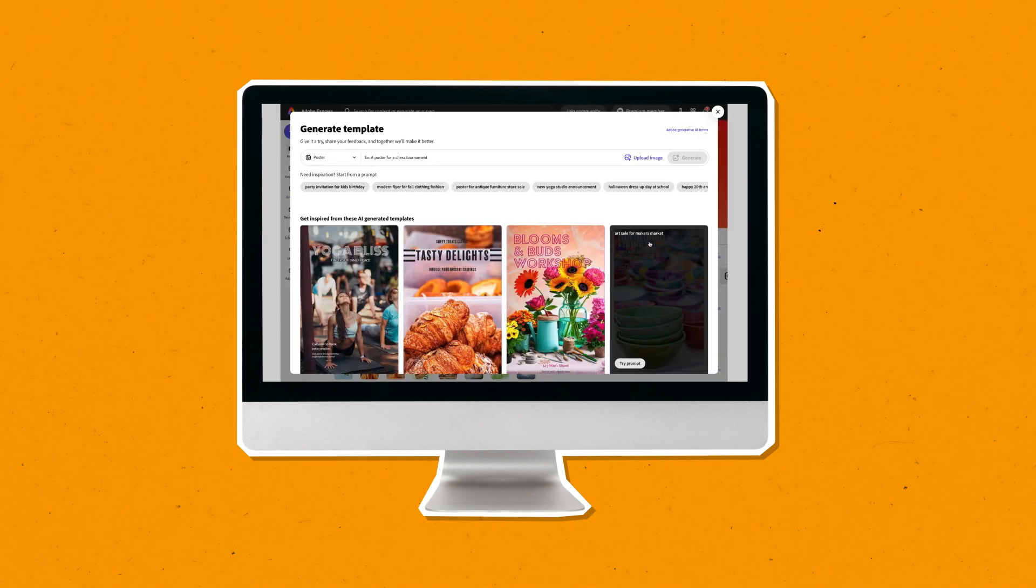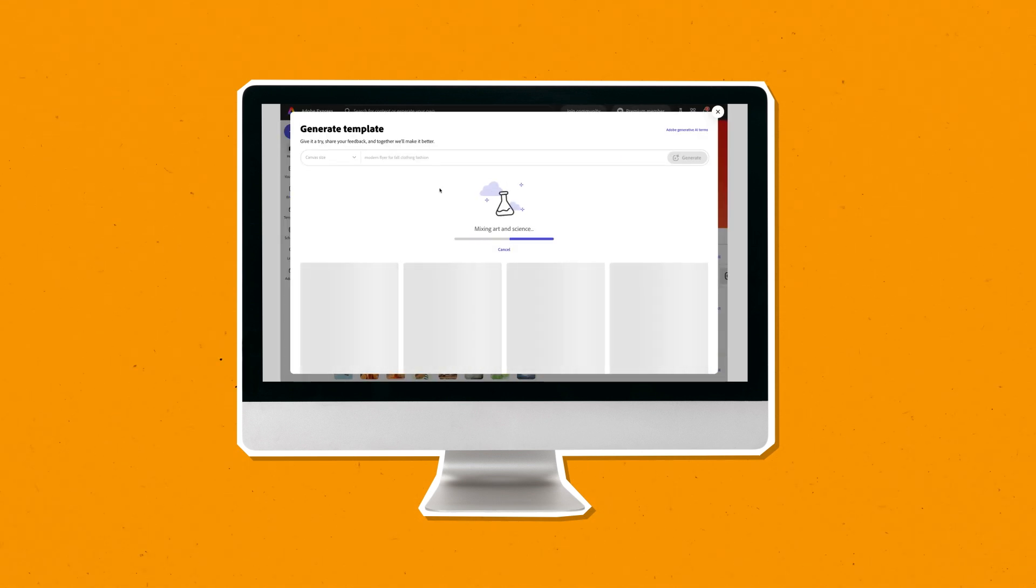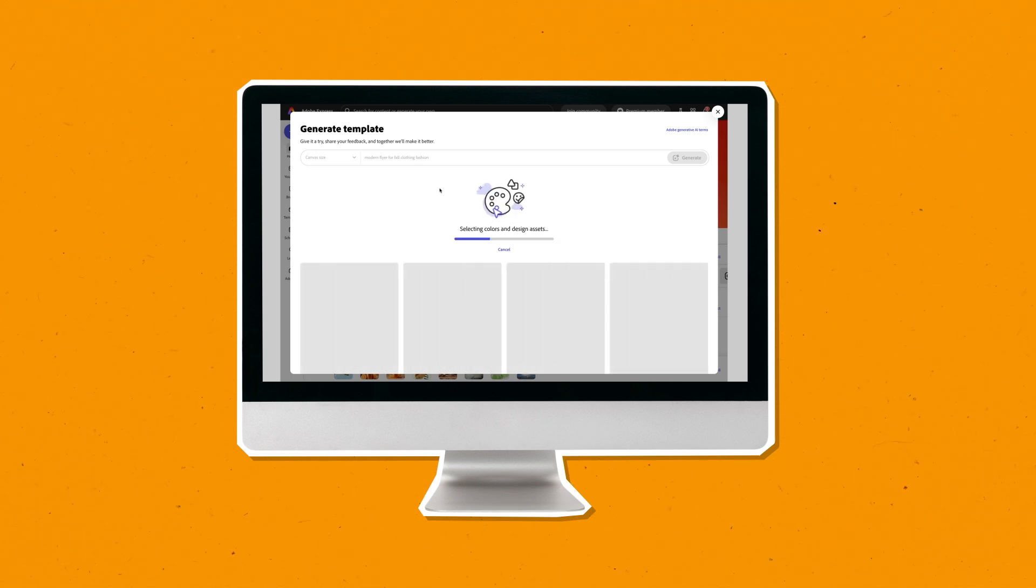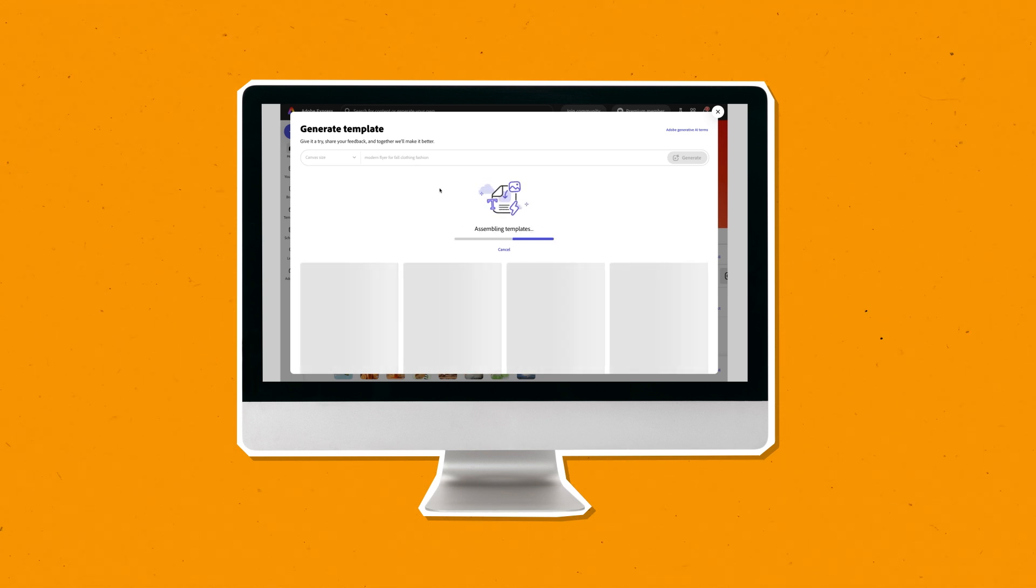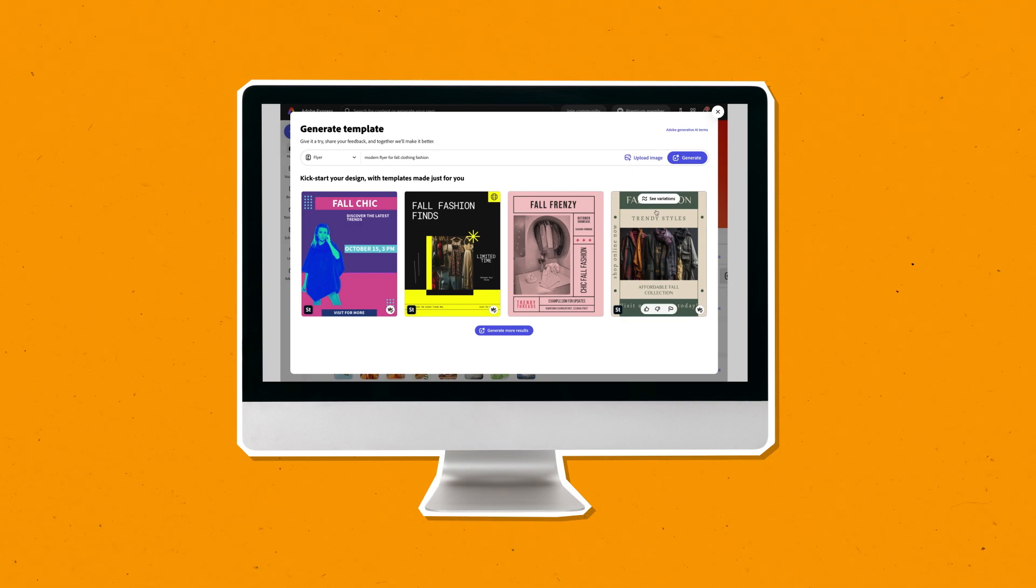Within Adobe Express, you can also find Generate Template, which allows you to leverage Generative AI to quickly create templates for your social posts, event flyers, posters, and even cards all from a text prompt. But that's not all.